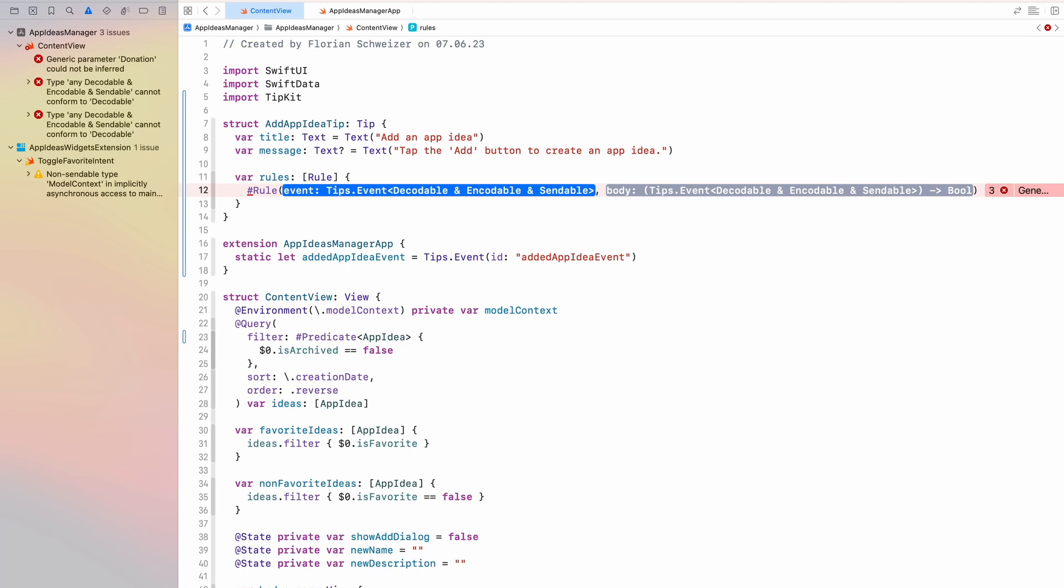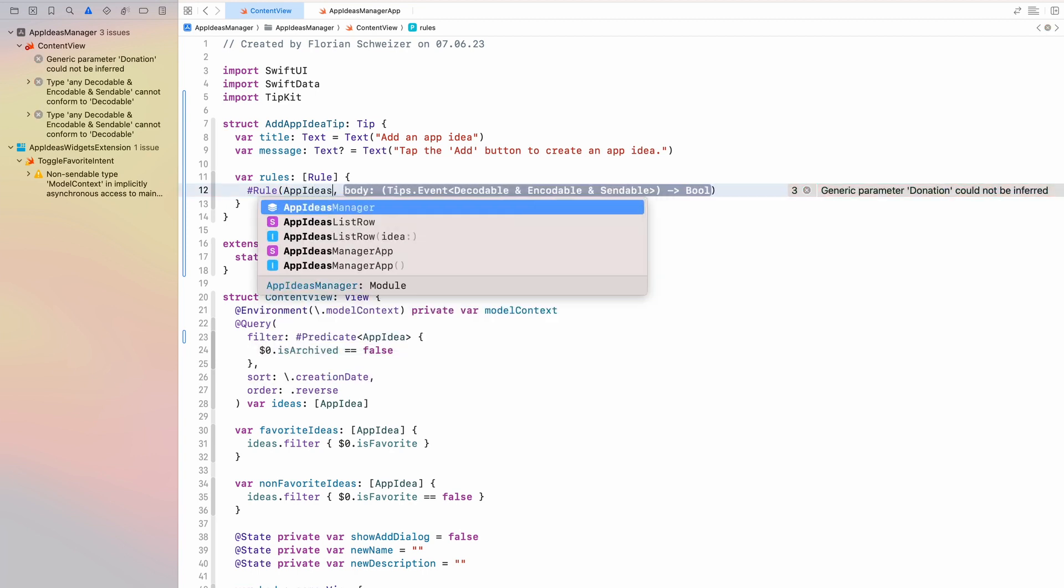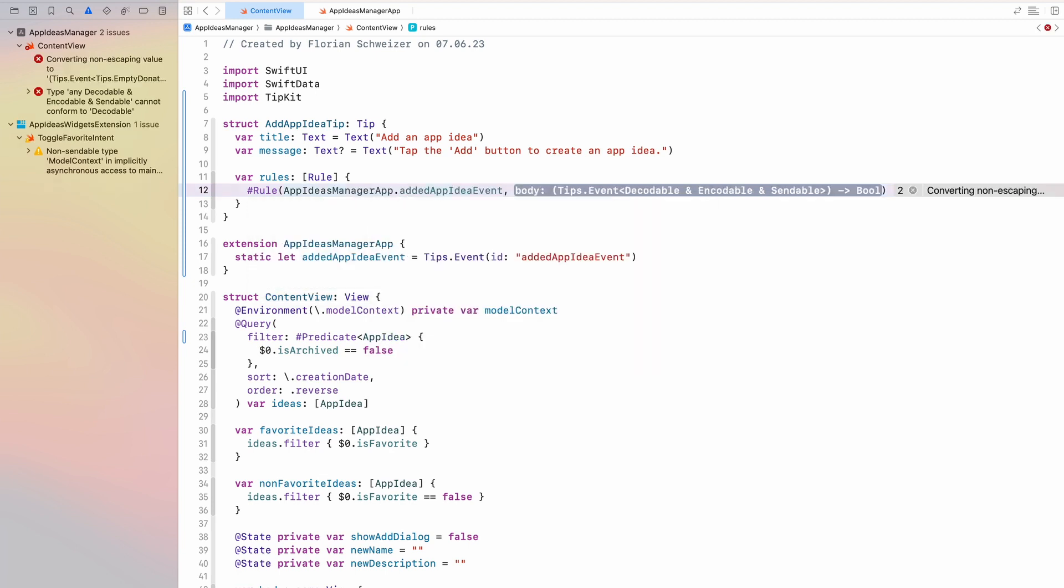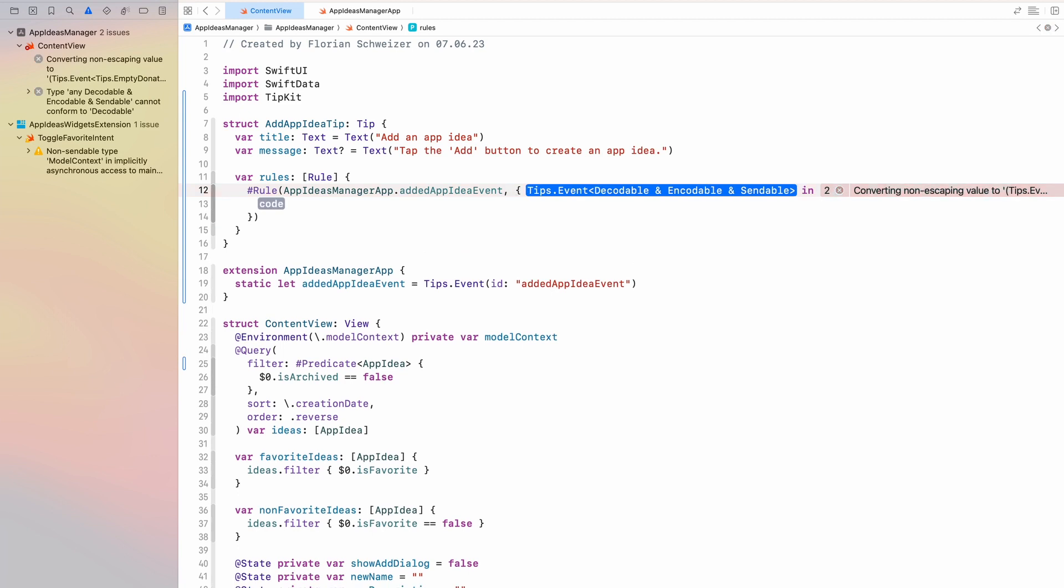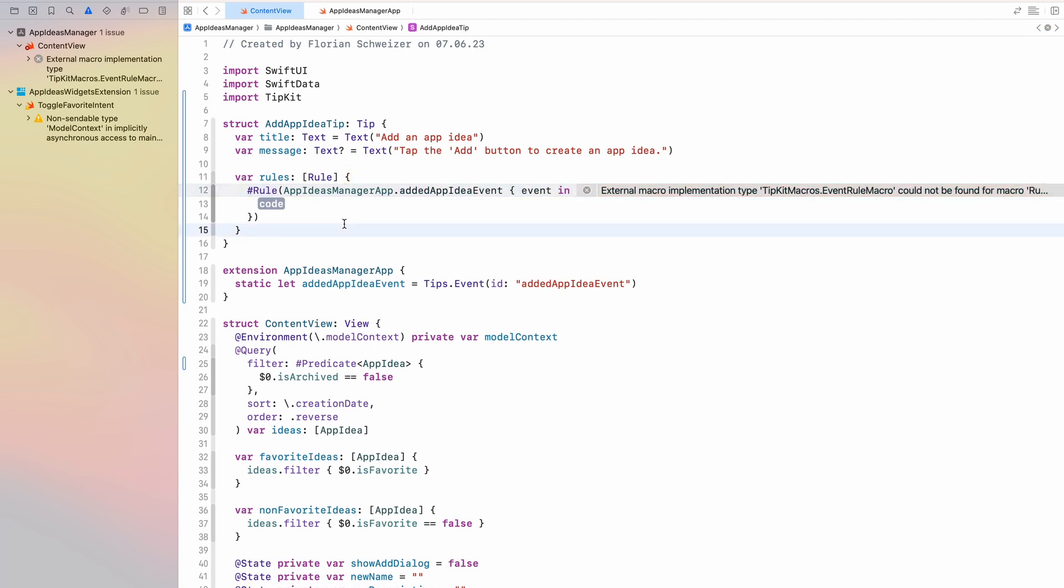So we want to create a rule for an event. So we will say we want a rule for the app ideas manager app dot edit app idea event. That's the event that we care about in this rule. And then in here we get an event as a parameter. And let me refactor that to use the trailing closure as always because I'm a big fan of that Swift feature.